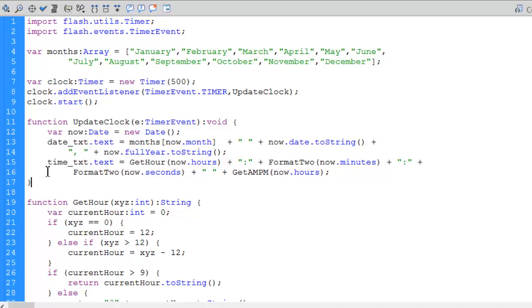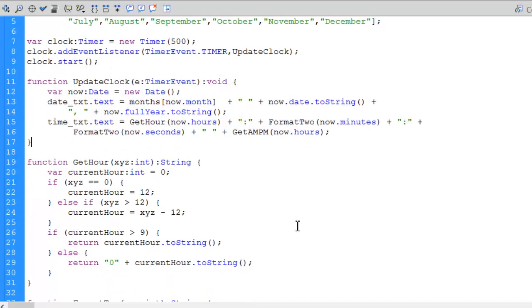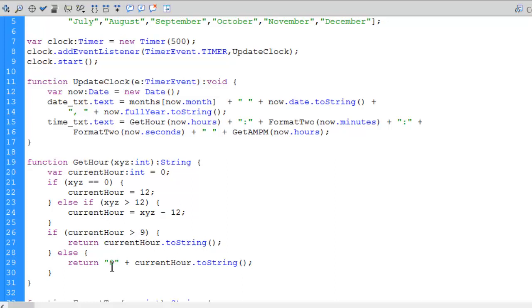The date won't update more than once a day. For the time, I use now.hours and pass it to a function called getHour. That function receives an integer called XYZ representing hours from 0 to 23. If XYZ equals 0 (just after midnight), currentHour is set to 12. If XYZ is greater than 12, I subtract 12 — so if XYZ is 13, currentHour becomes 1. If currentHour is greater than 9, I return it as-is; otherwise I prepend a zero for a two-digit hour.